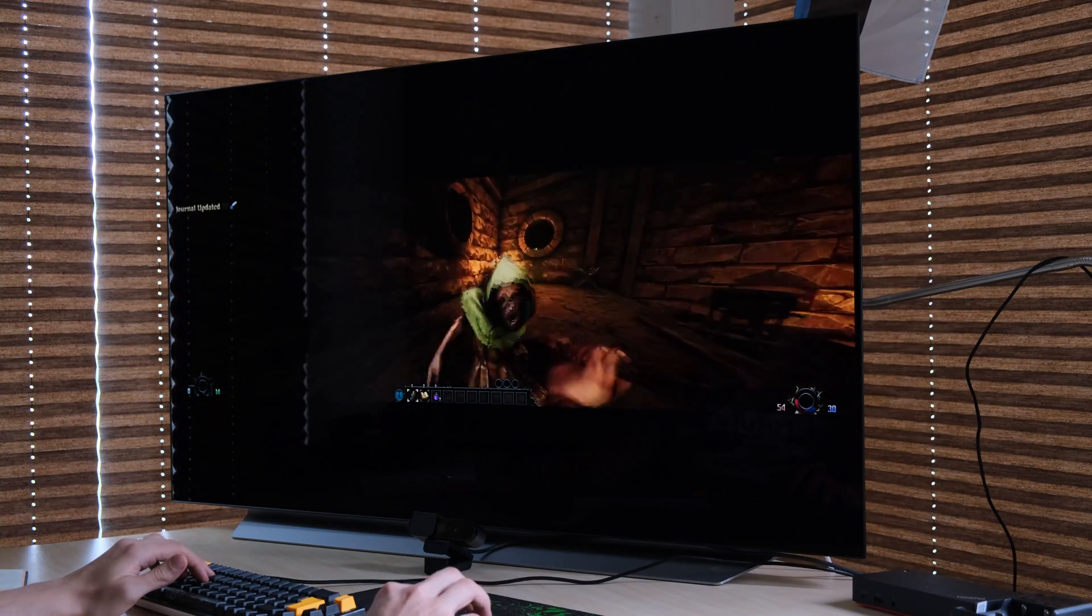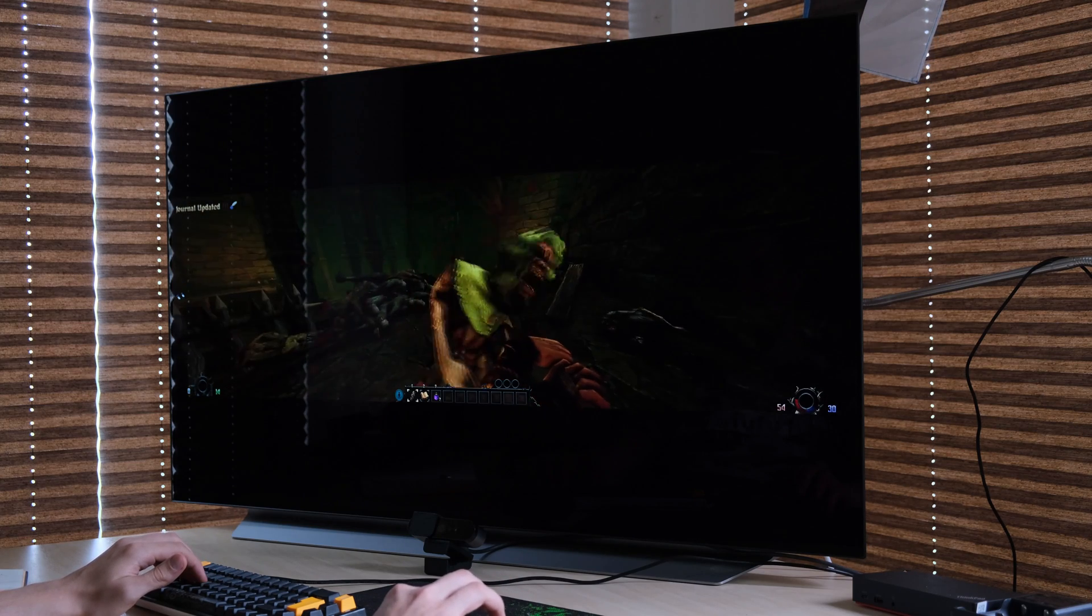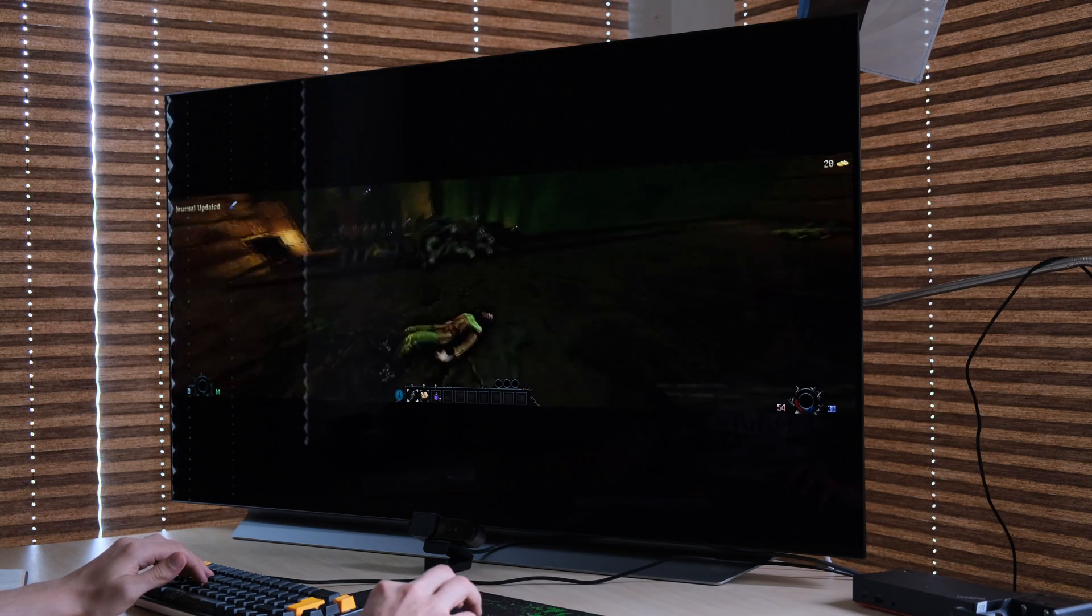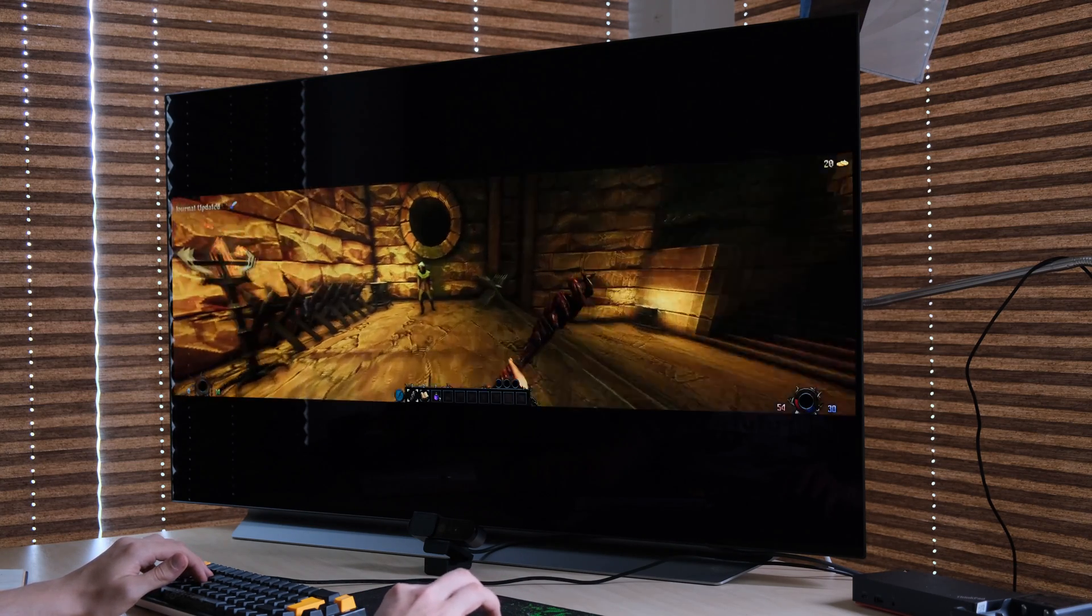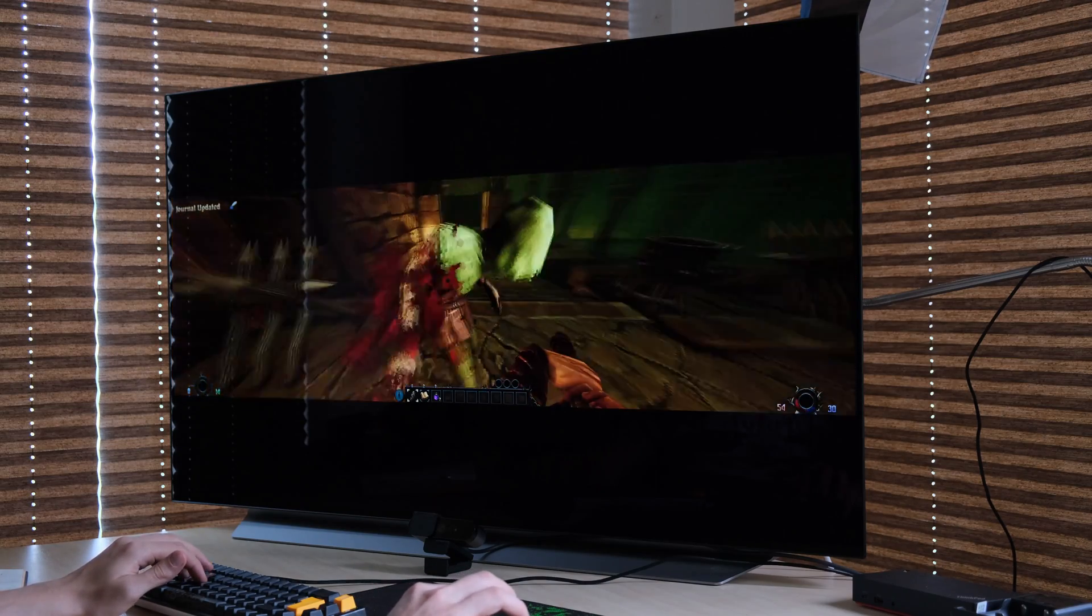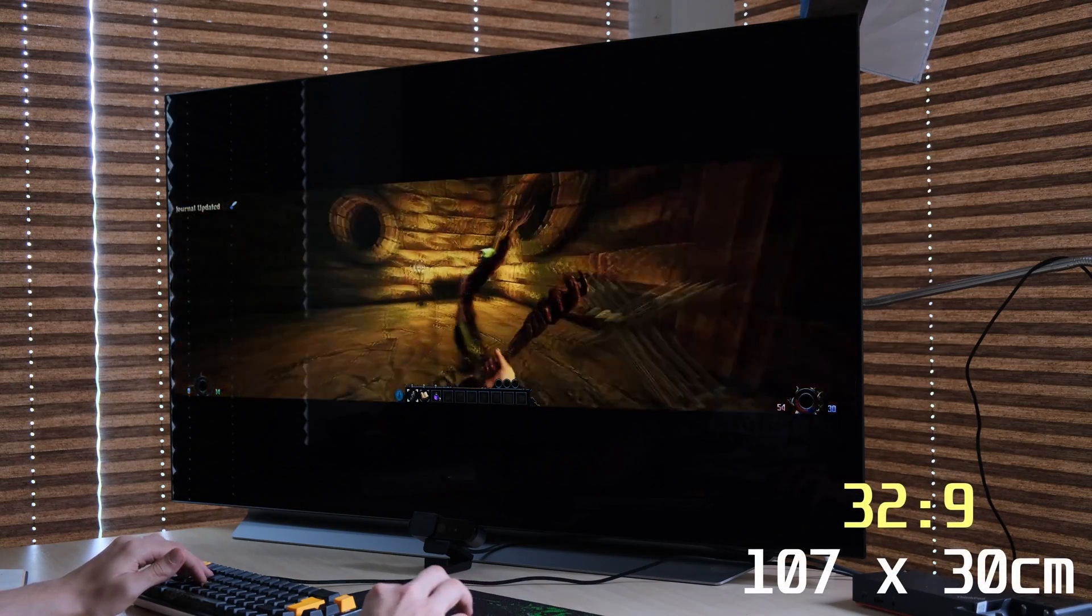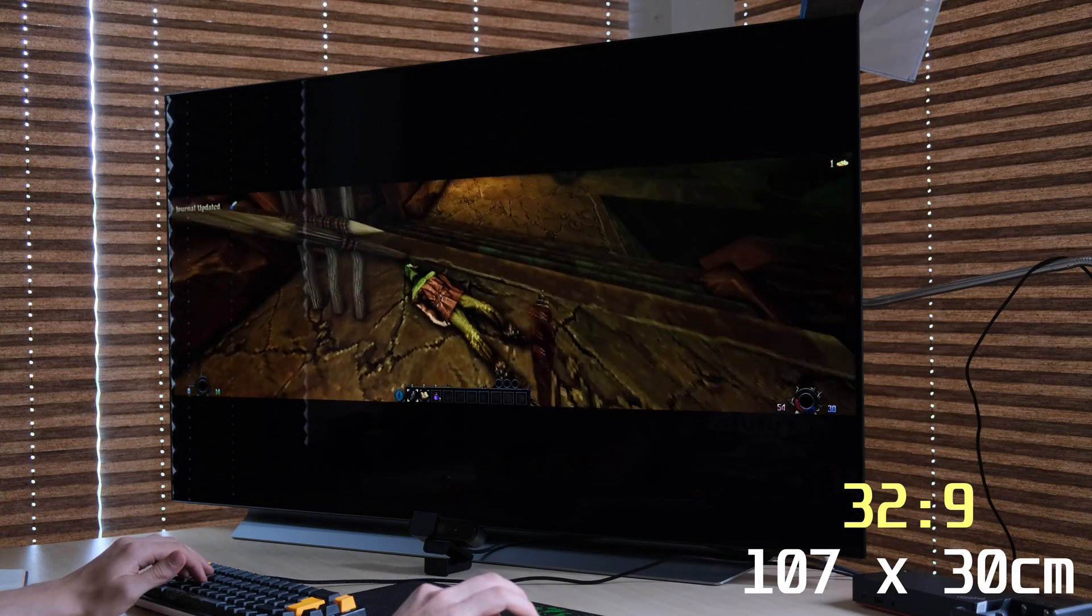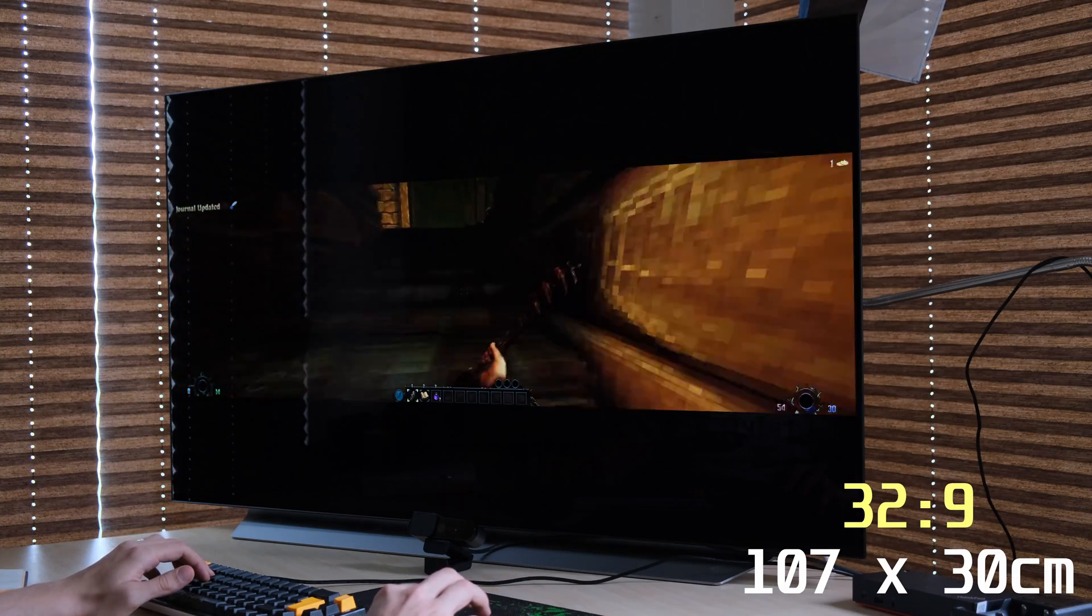When you go even wider than that, to a 32 by 9 resolution, you give away an additional 14 centimeters of viewable play area, which leaves you with just around 30 centimeters of height on the display, which can show you the game.